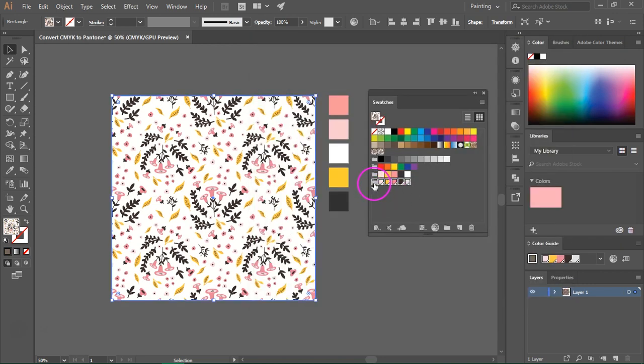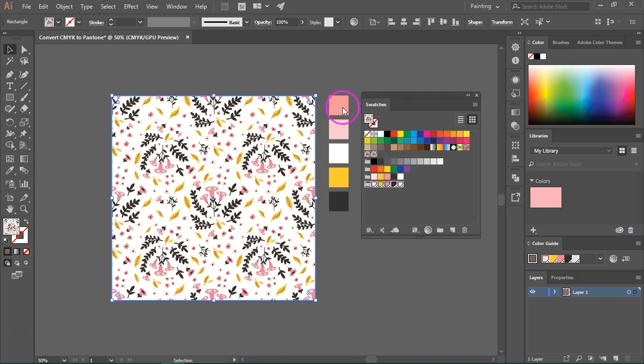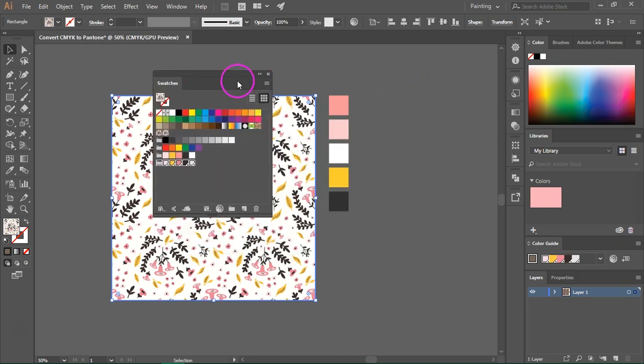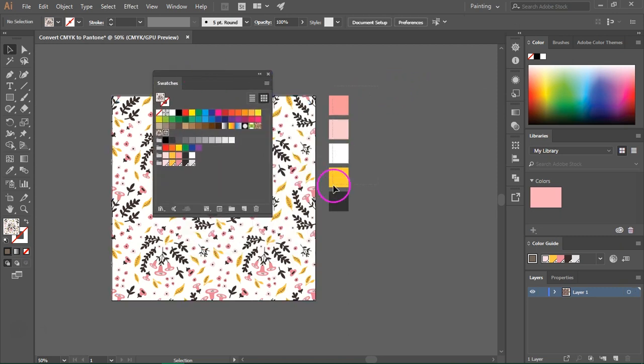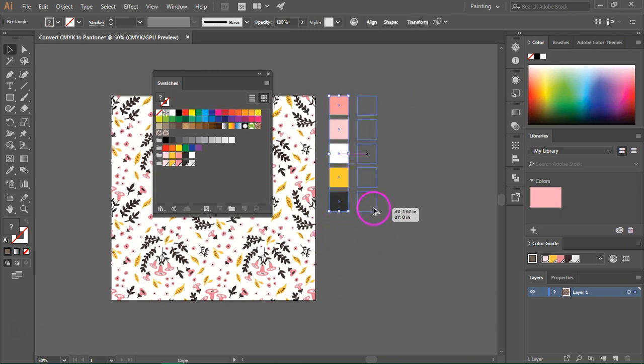You'll notice that the new color book will now appear in the swatches panel. So let's move this over here and I'm going to make a copy of these swatches so I can show you how they look side by side.